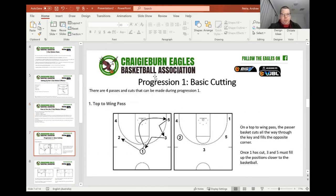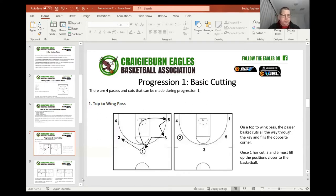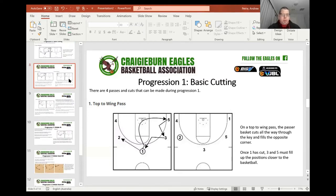Now it's time to learn the cuts. Progression one: basic cutting. There are four passes that can be made during progression one. The first one is the top to the wing pass. The one man has passed to the two, the one man cuts through, the three man V-cuts or L-cuts to replace, and then the five man V-cuts or L-cuts to replace the three man. On a top to wing pass, the passer basket cuts all the way through the key and fills the opposite corner, and then three and five fill. Our second pass is the wing to corner pass. Two has the ball and passes it to the corner, which is four. After every pass we cut through — so two will cut through, three will replace, five will replace, one will replace, and we're back in a five out situation.